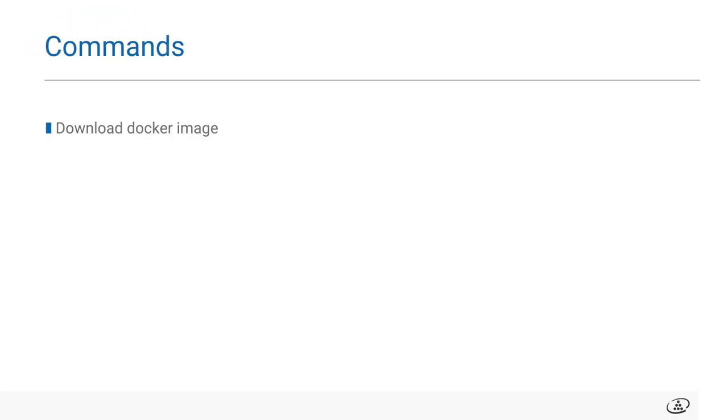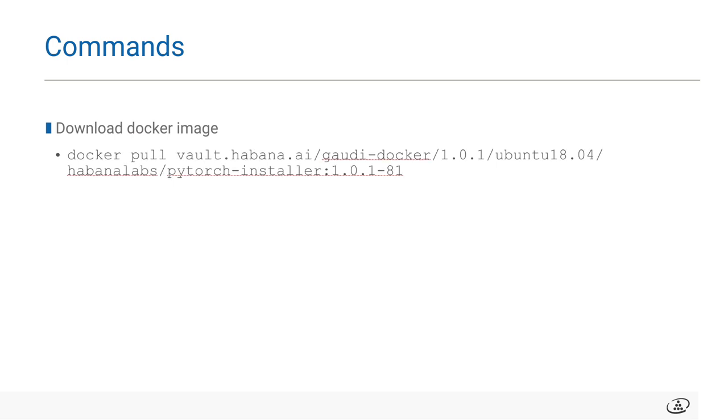The first step is to download the docker image from Habana Vault. As shown, here is the command to download the docker image from the vault, which I'll be using. The vault is our public repository for all images and software content.